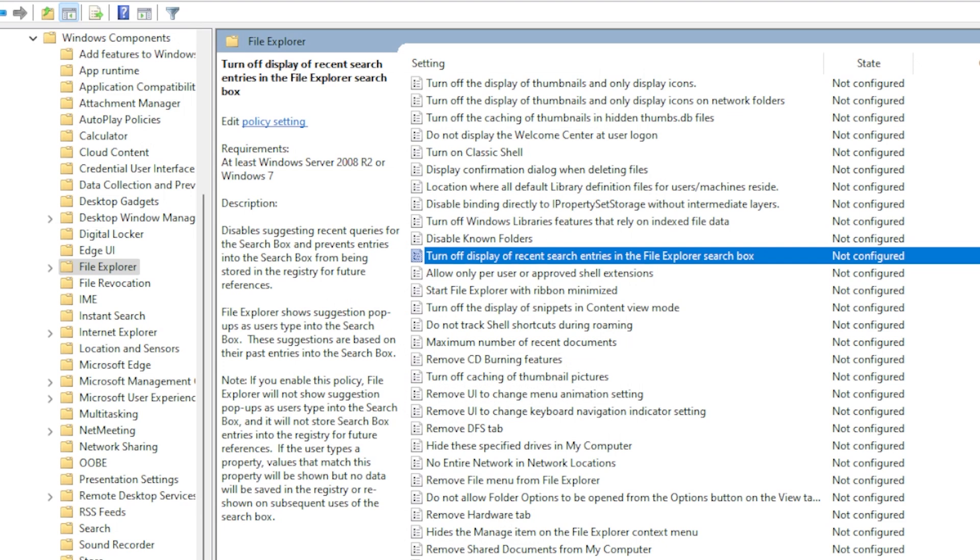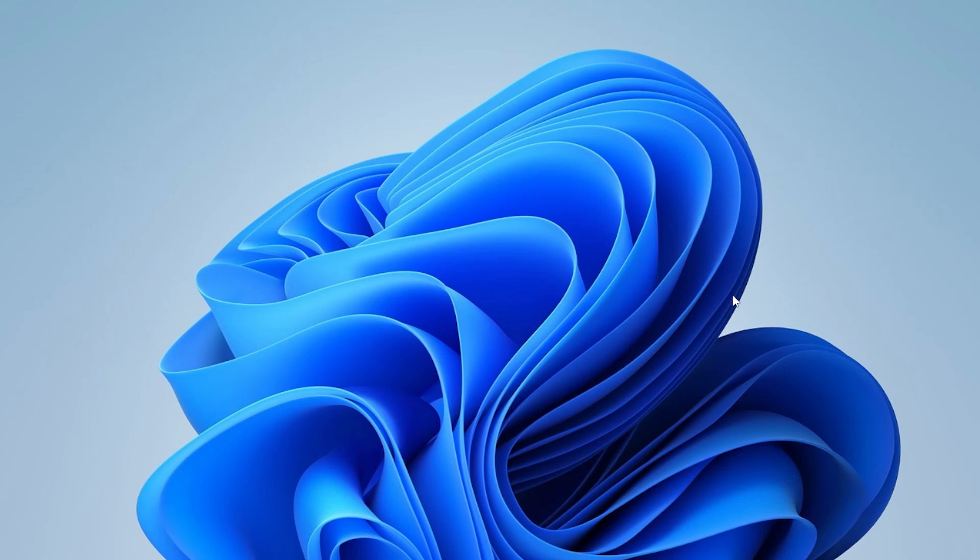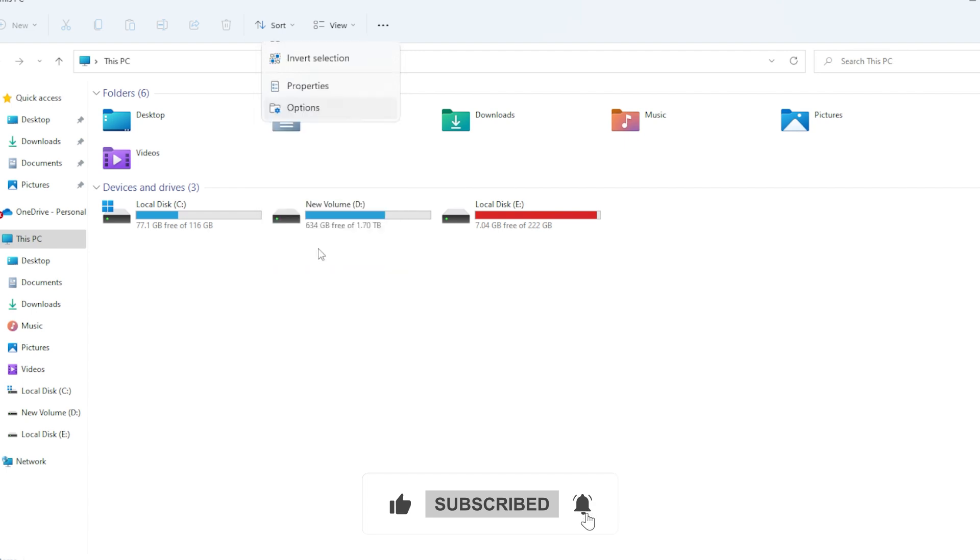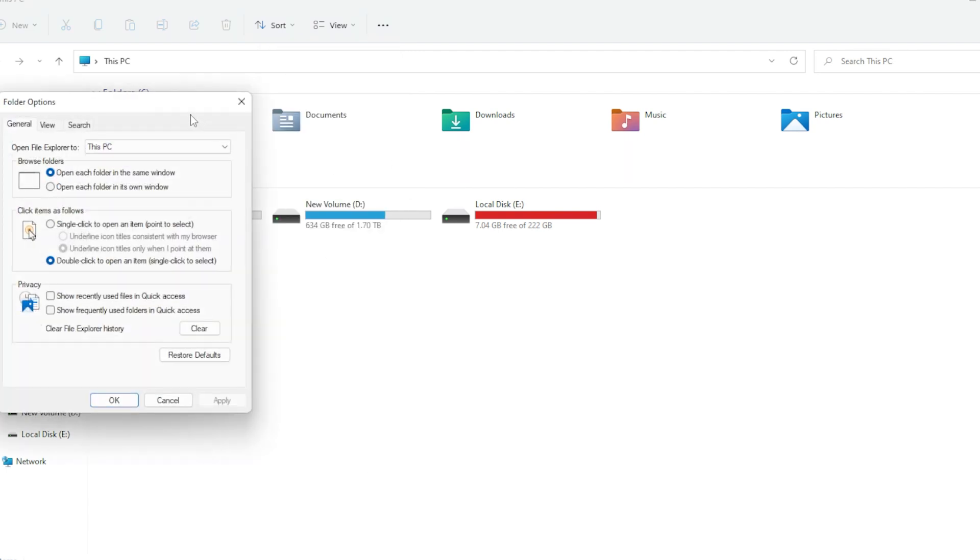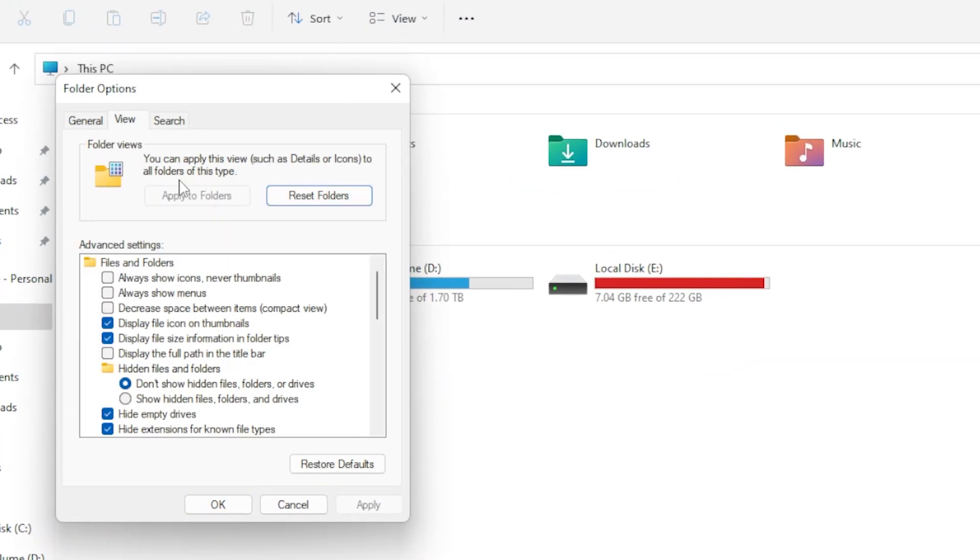Let's talk about Thumbnail Previews. They make File Explorer look nice, but they can also slow things down, especially on folders with a lot of media files. To turn them off, open a folder in File Explorer, click the three dots next to View, then click on Options. Again, go to the View tab in the new window. In the list of advanced settings, check the box that says Always Show Icons, Never Thumbnails, then Apply and OK. Now try browsing through files and see if things feel faster.